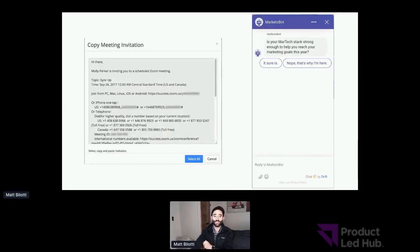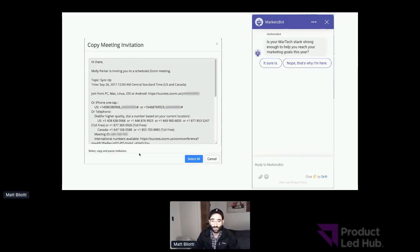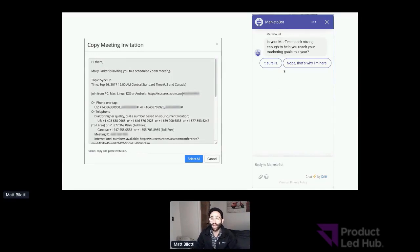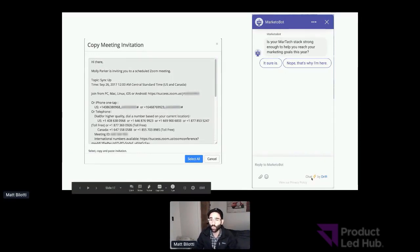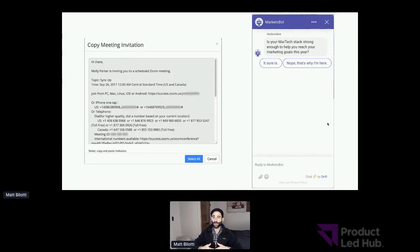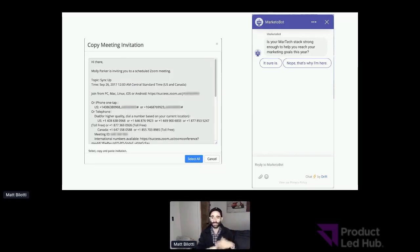With Zoom, the inherent virality is you have to have the other person using the tool to get on the meeting. In Drift's case, it's more of a passive virality — we get onto one website, that website has 10,000 visitors, and if we get five of those visitors a month to sign up for our product, we start to feed our own signup loops.